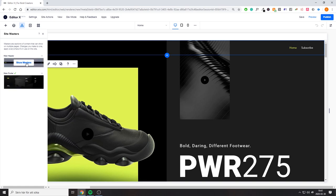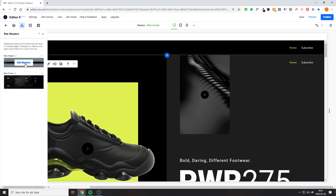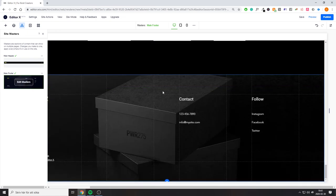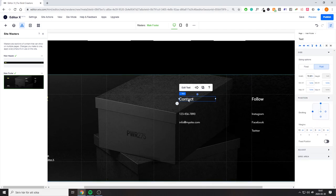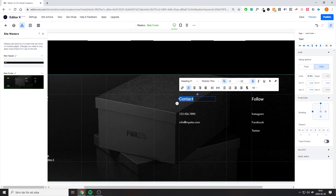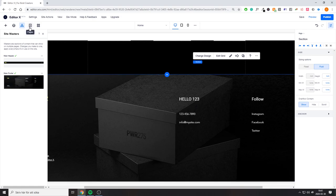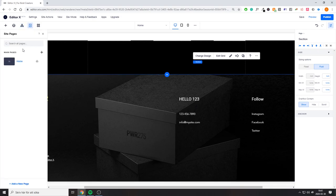Next you have Masters, which is how you edit your header and footer. You click to edit your header, do the same for the footer, and edit just like you normally would. Then you have Pages — you have your home page, you can add a new page, and the new page will follow the same template.